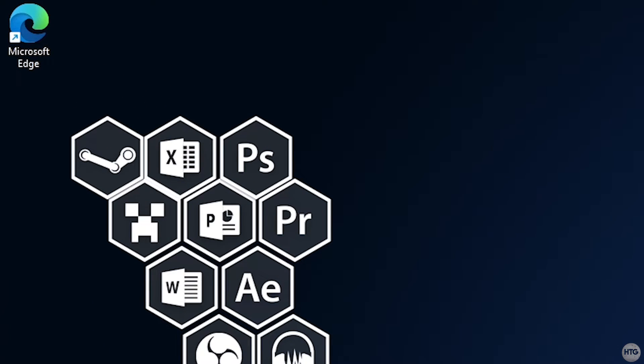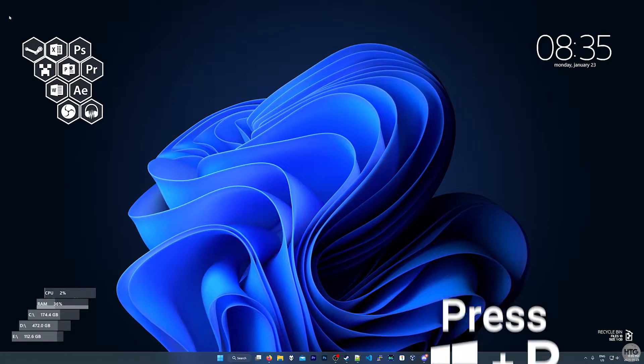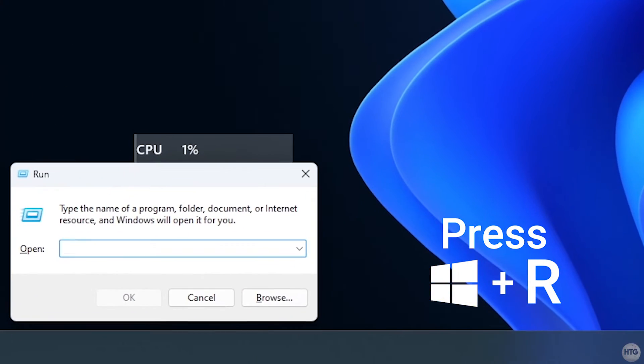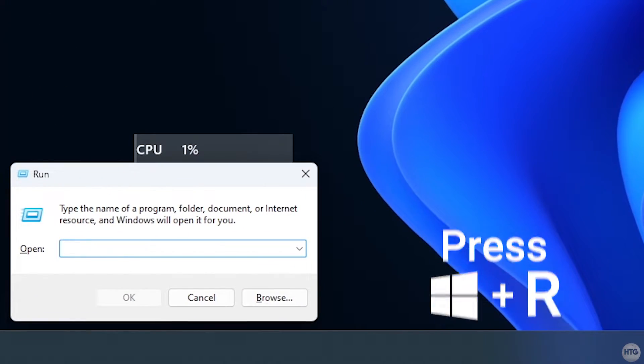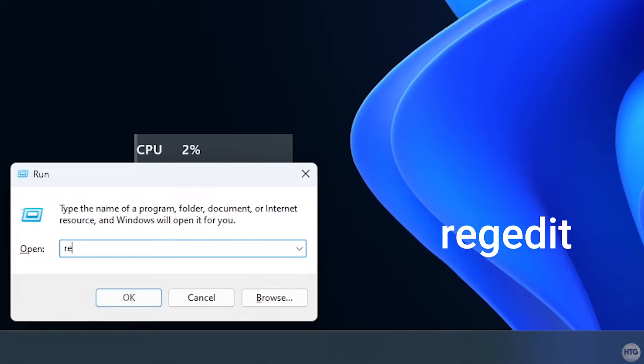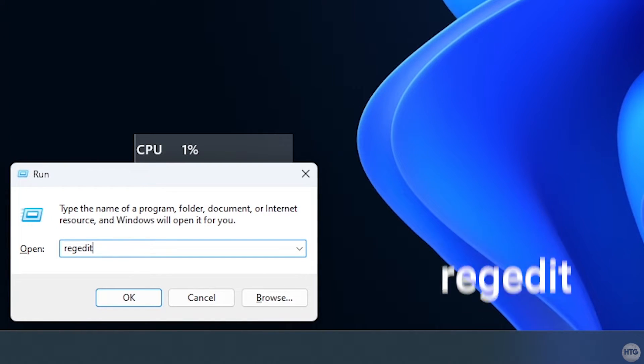To begin, manually delete the Edge icon off your desktop. Then press the Windows key and R on your keyboard to open a Run window. Type in regedit and hit enter.